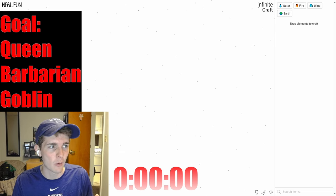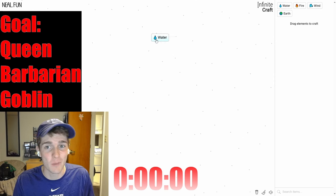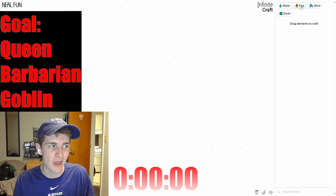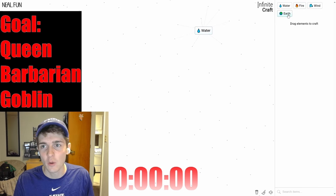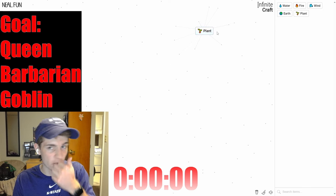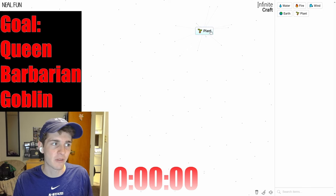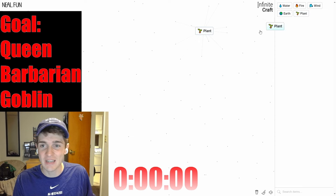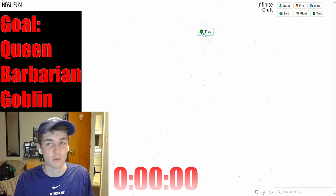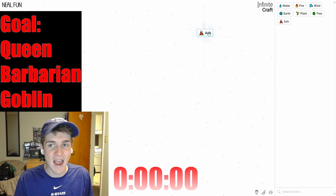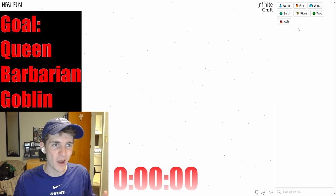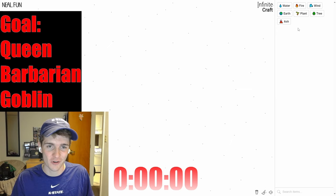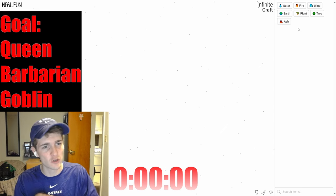Basically today we are playing Infinite Craft. If you have never played this, you're in for a treat. Basically, if you combine these four elements that they give us—water, fire, wind, and earth—we will create different things. So water and earth combined create plant, and you can just keep going. Plant plus plant equals tree, tree and fire is ash, and you could do this infinitely.